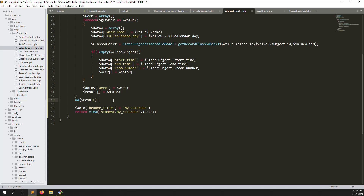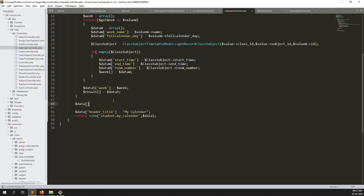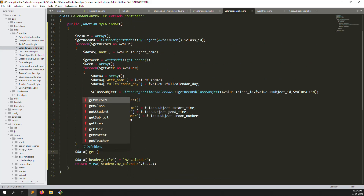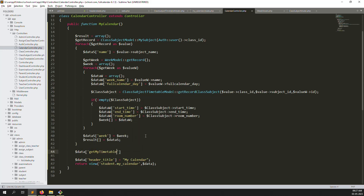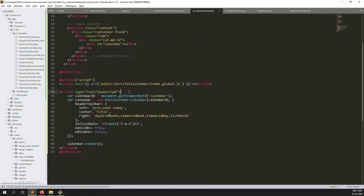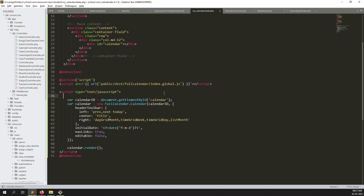We have all the data in the results. Create another variable 'getMyTimeTable' and also add 'classTimeTable' since we need to show exam timetable as well. This result data is passed to the view file. In the view file, create an events array: events = [].